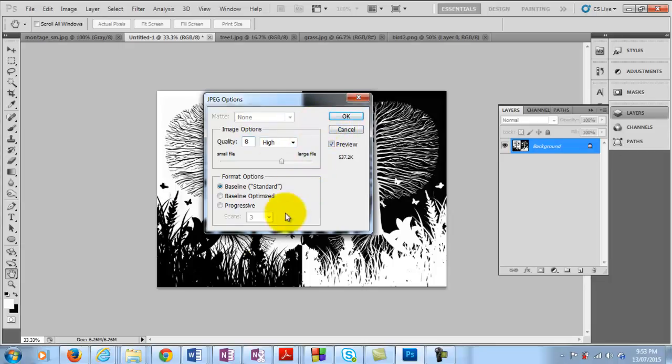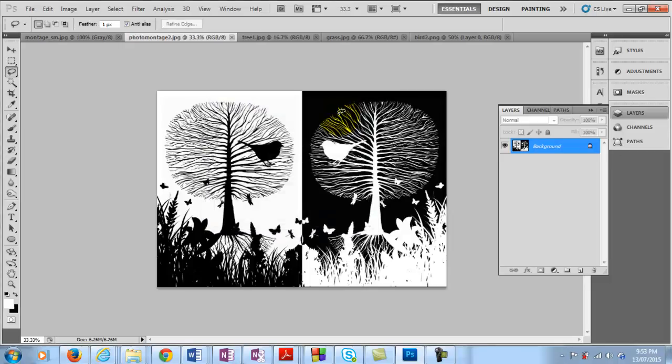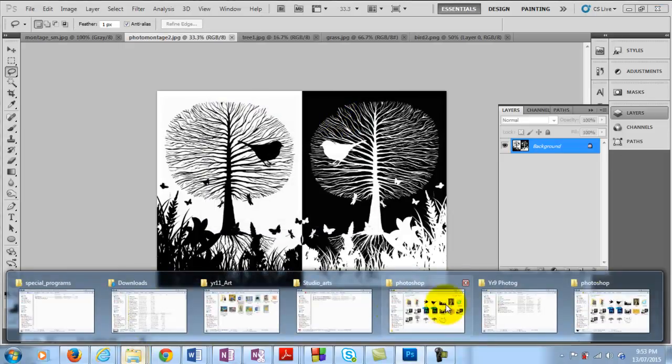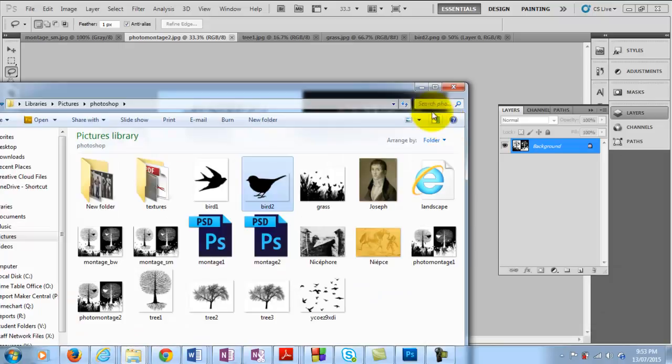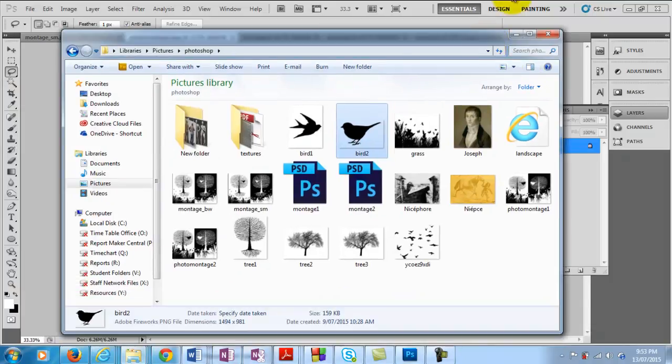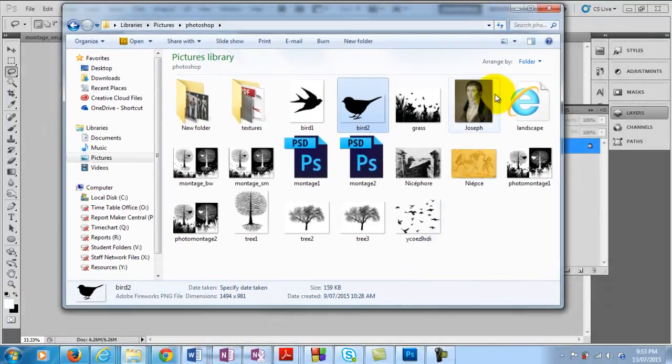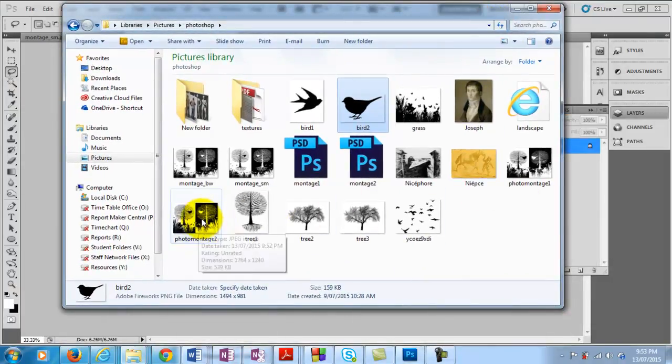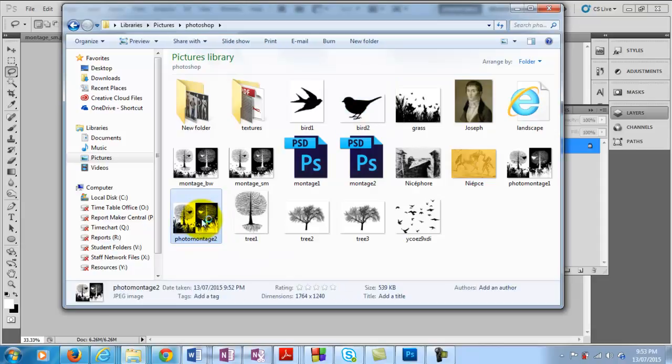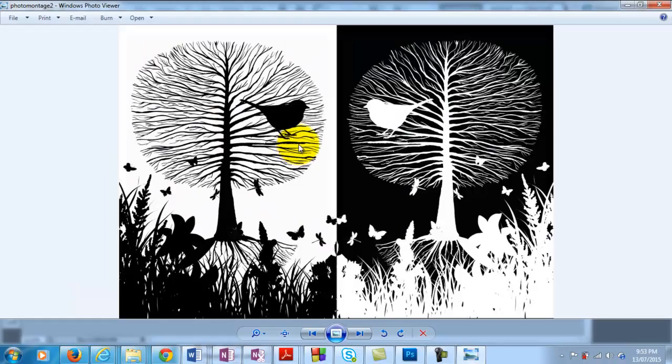So there we have it. And if we go and check that out now in the JPEG form there. Here it is here. Photo Montage 2, the one that we just saved. Double click on that. And there it is.